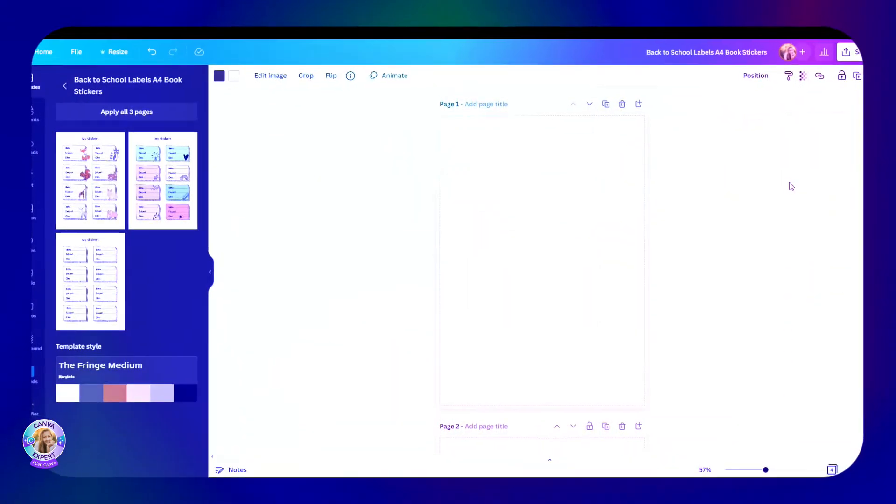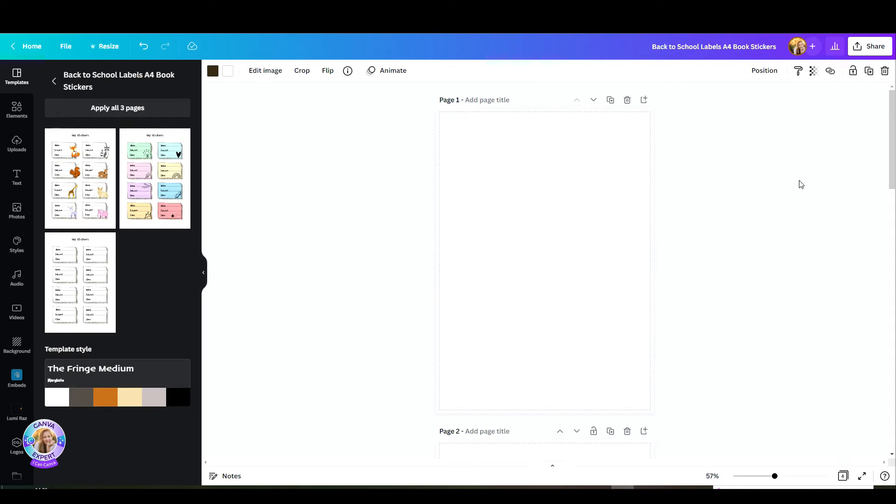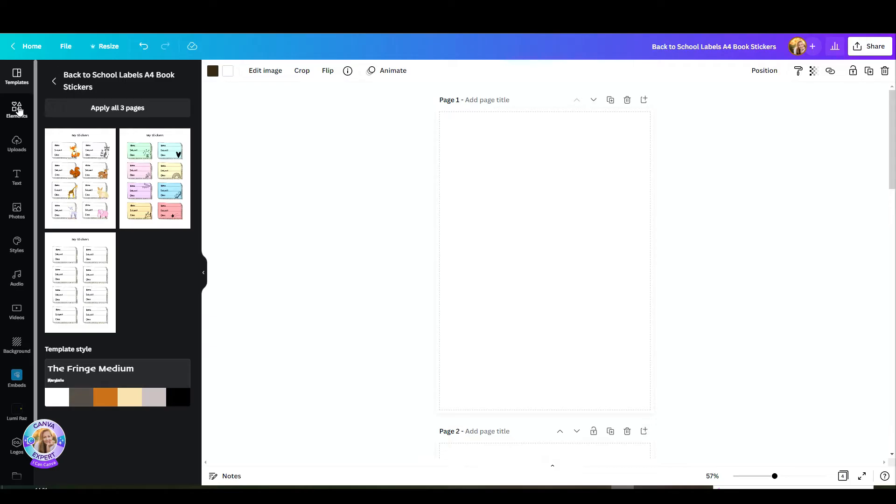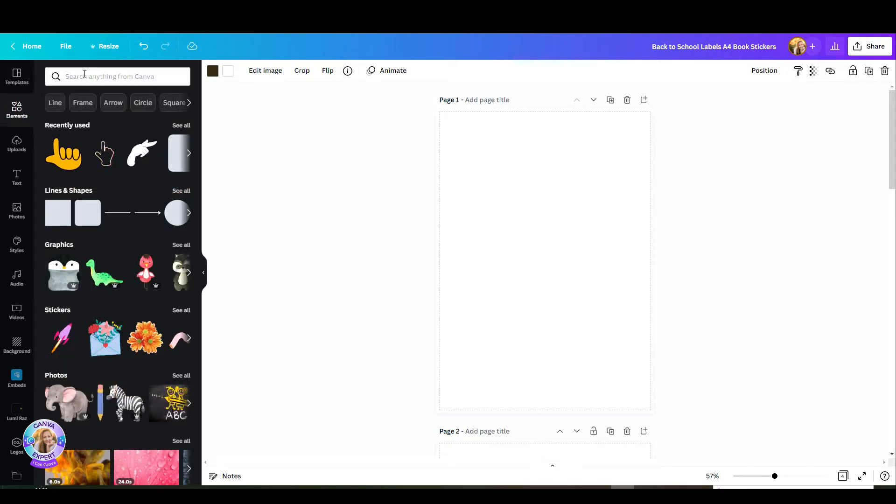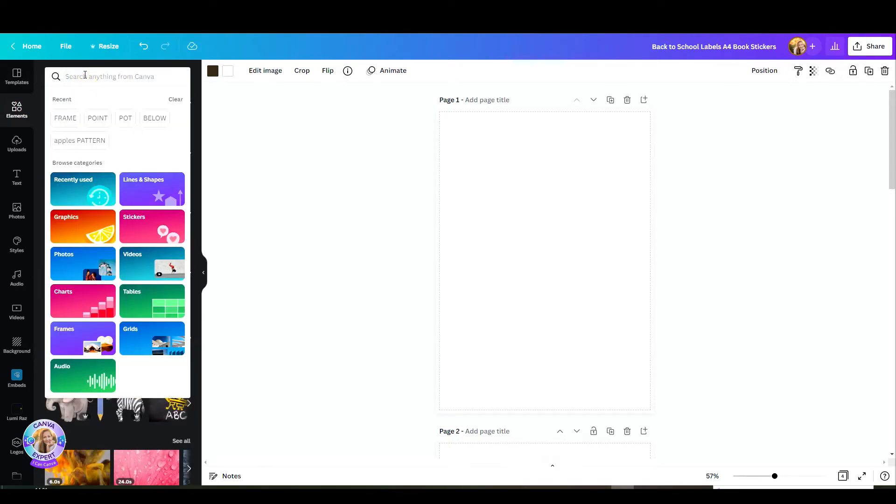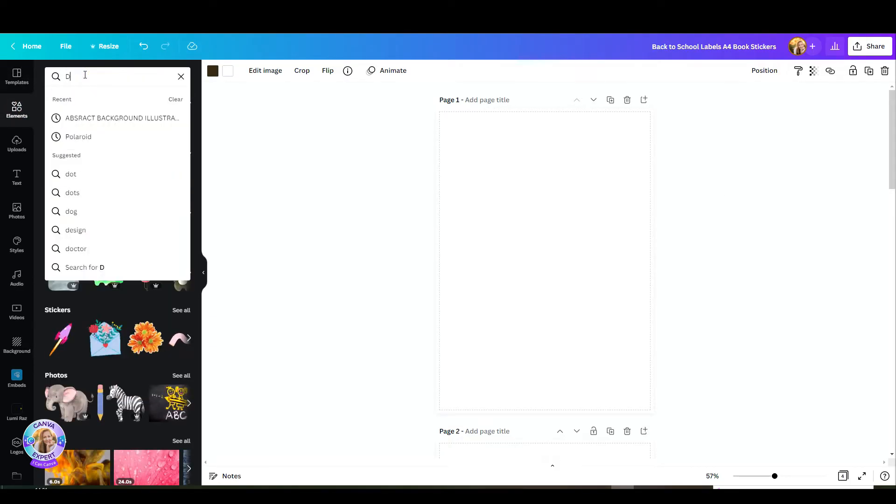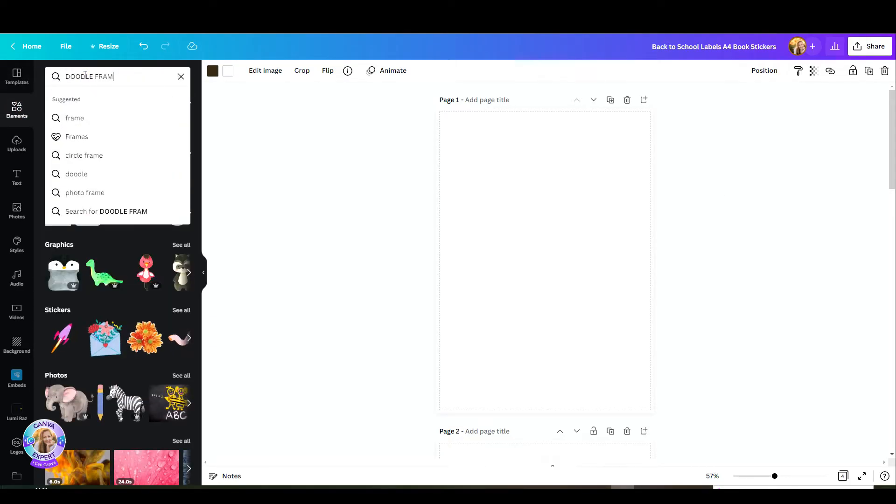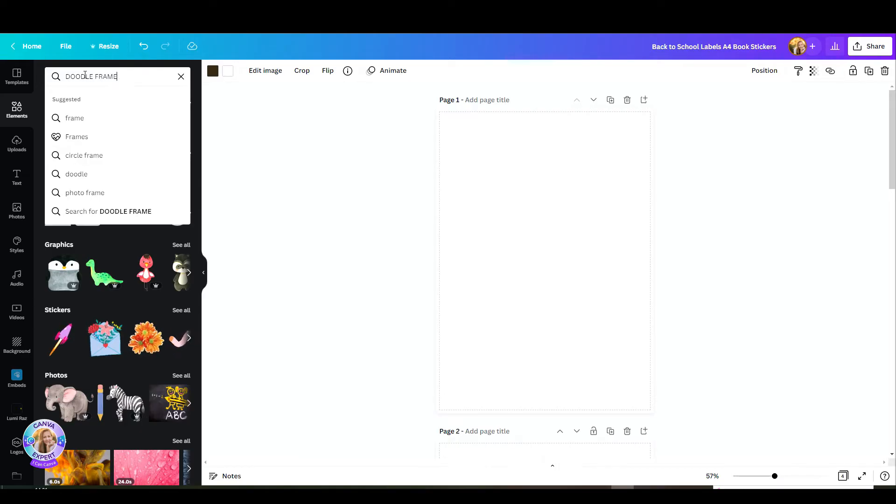But before we start, if you'd like to see how I've created this from scratch, I'll walk you through step by step. I picked an A4 document and now all I have to do is add the frame of my sticker. For this, I just head out to elements and search for a doodle frame. You can also search for a scribble frame, dashed frame, or any other rectangle that you'd like.